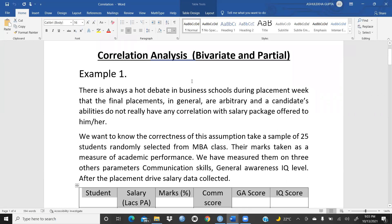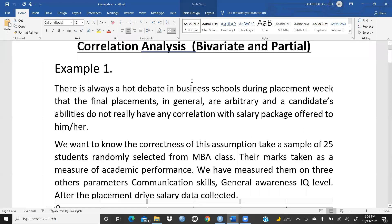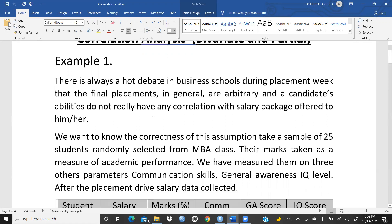This is the correlation analysis — bivariate and partial — which I had already covered in one of my playlists on research methodology, by the name of correlation. I will share that link in the description box. The case study involves a hot debate in business schools during placement week: that final placements are arbitrary and candidates' abilities do not really have any correlation with the salary package offered.